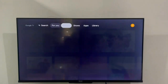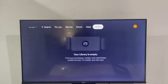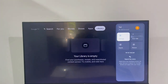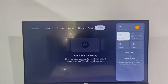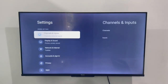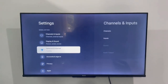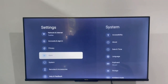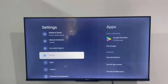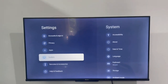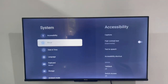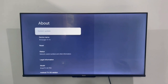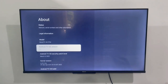Let me show you how to access Settings. Move to the Settings option, then go to System, then move to Android. Here you will see what the Android OS version of your TV is.